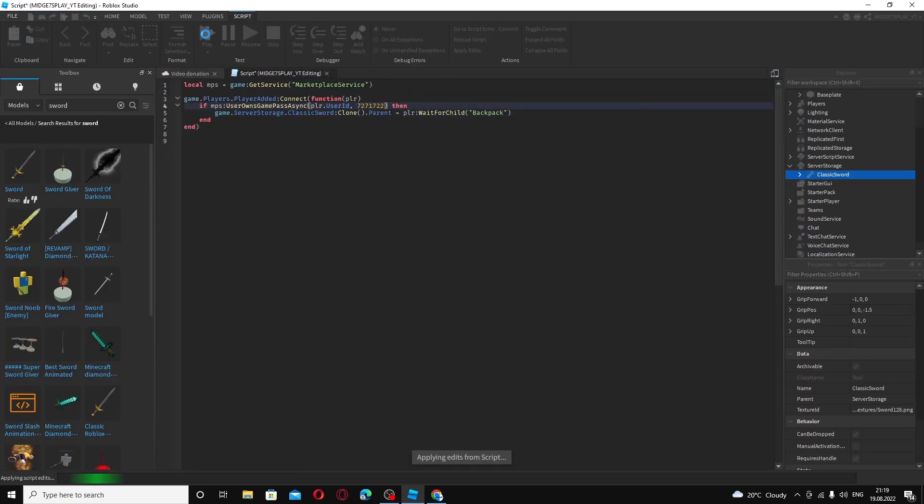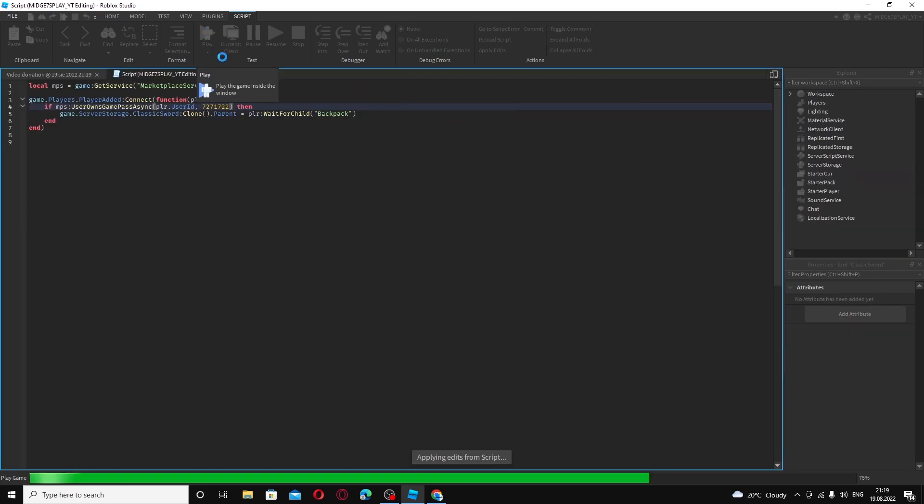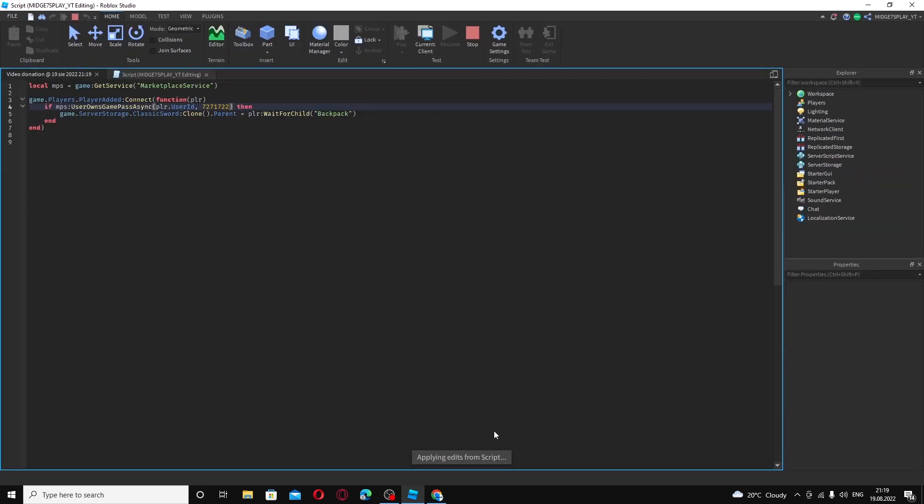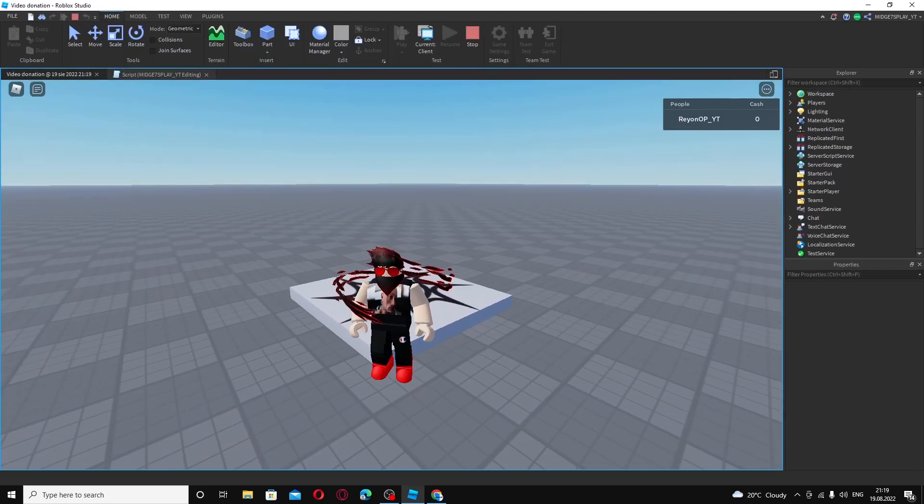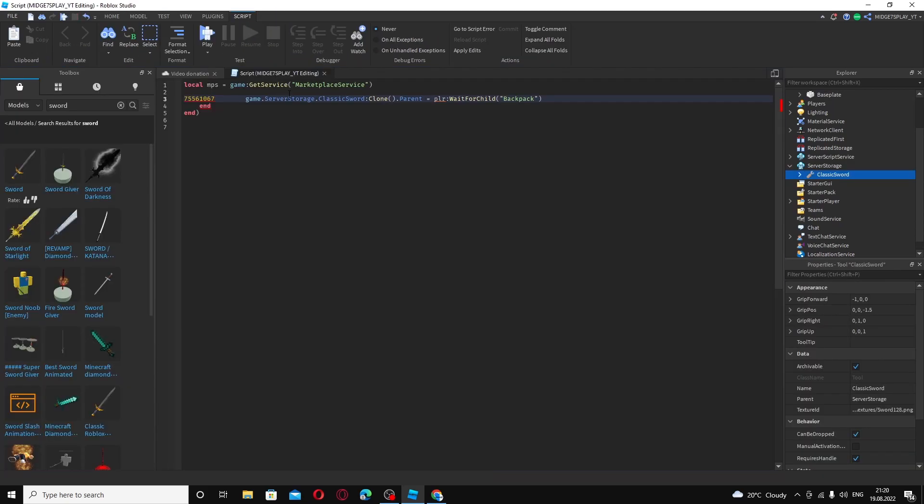For example, if I change this to a random number, a game pass I don't own, I'm going to change the number and then I join. I shouldn't have a sword. As you can see I don't have a sword. If I change it back...